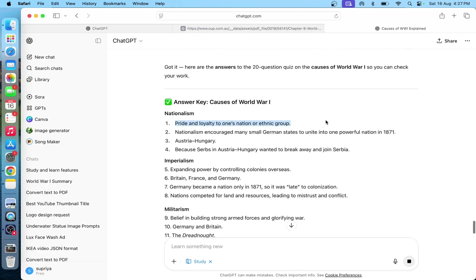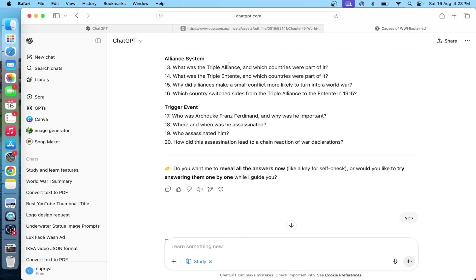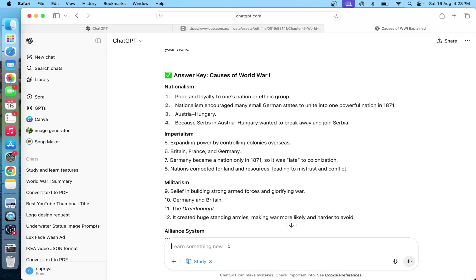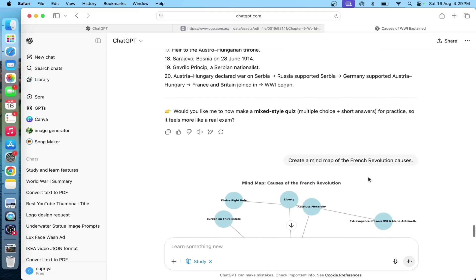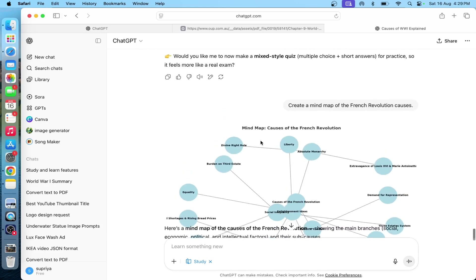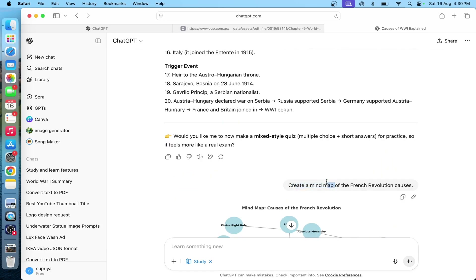So this is one of the use cases. The main topic here is French Revolution causes. Now we have to provide a mind map of French Revolution causes. So this is the main mind map of French Revolution causes that we need to read.